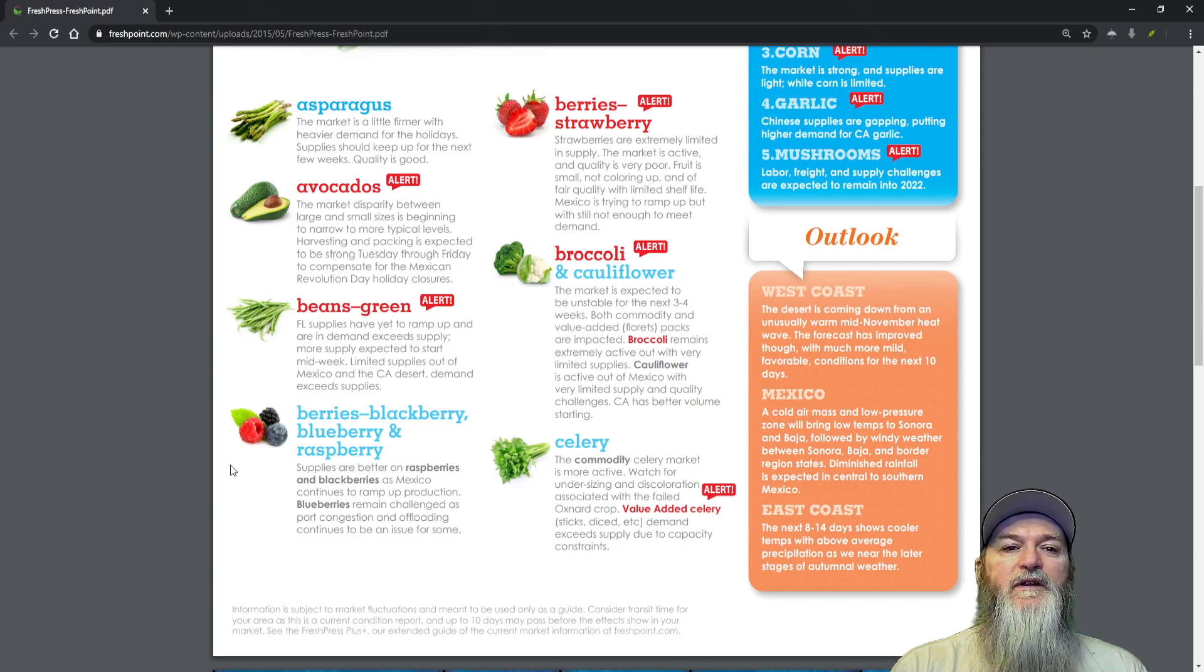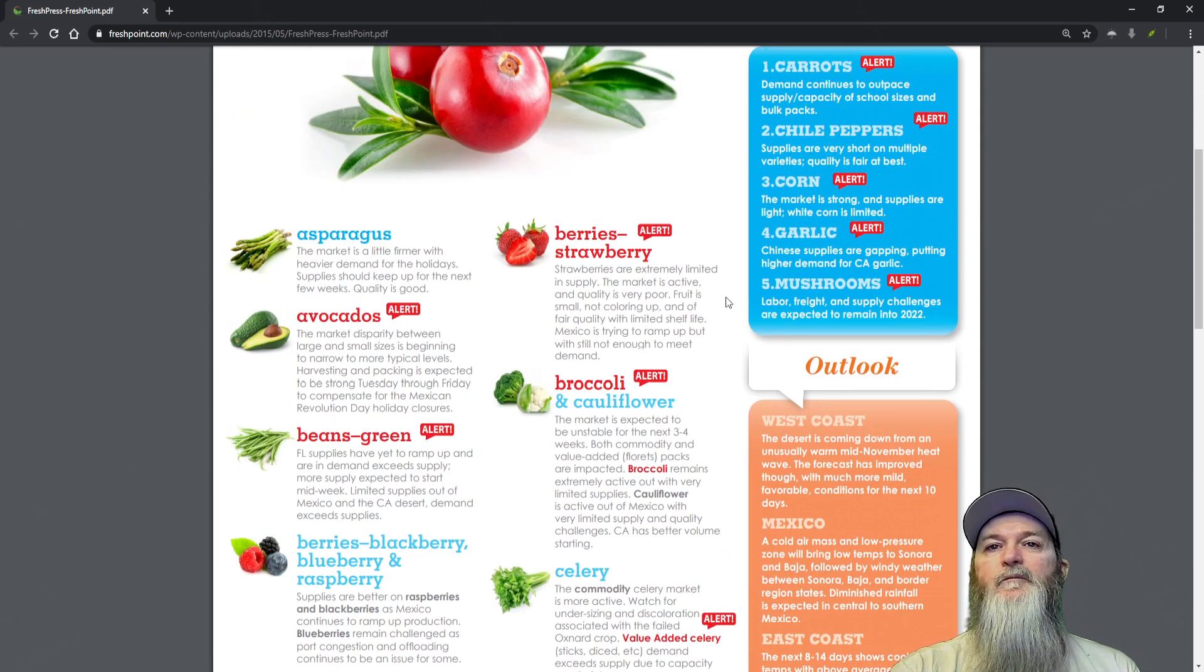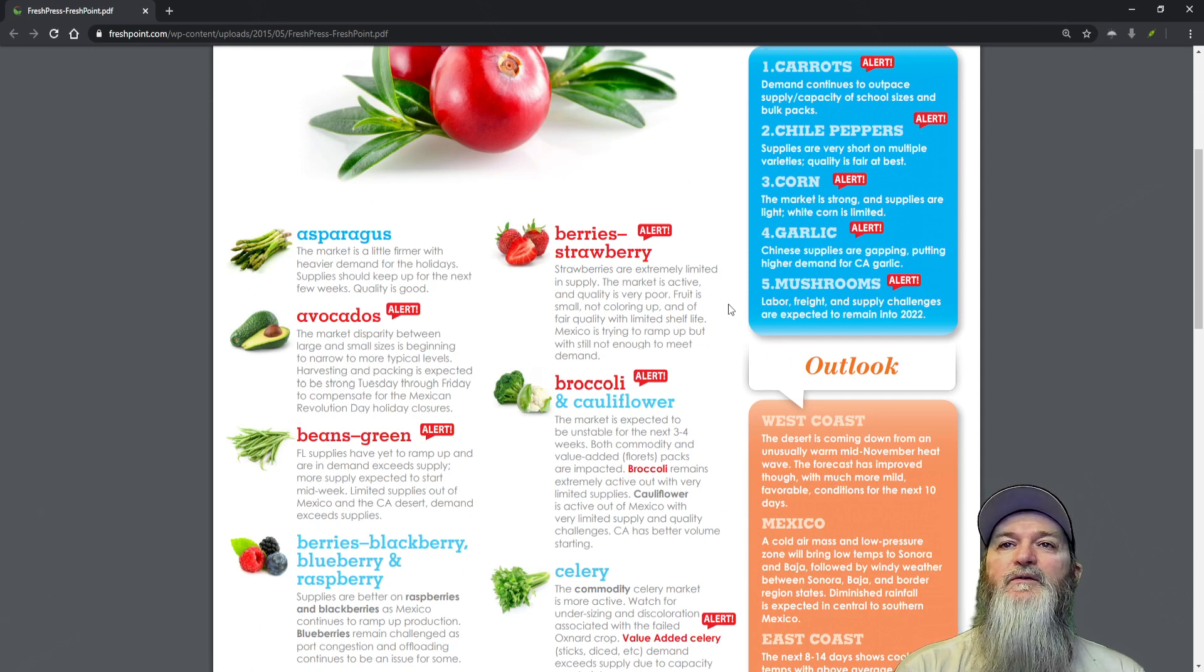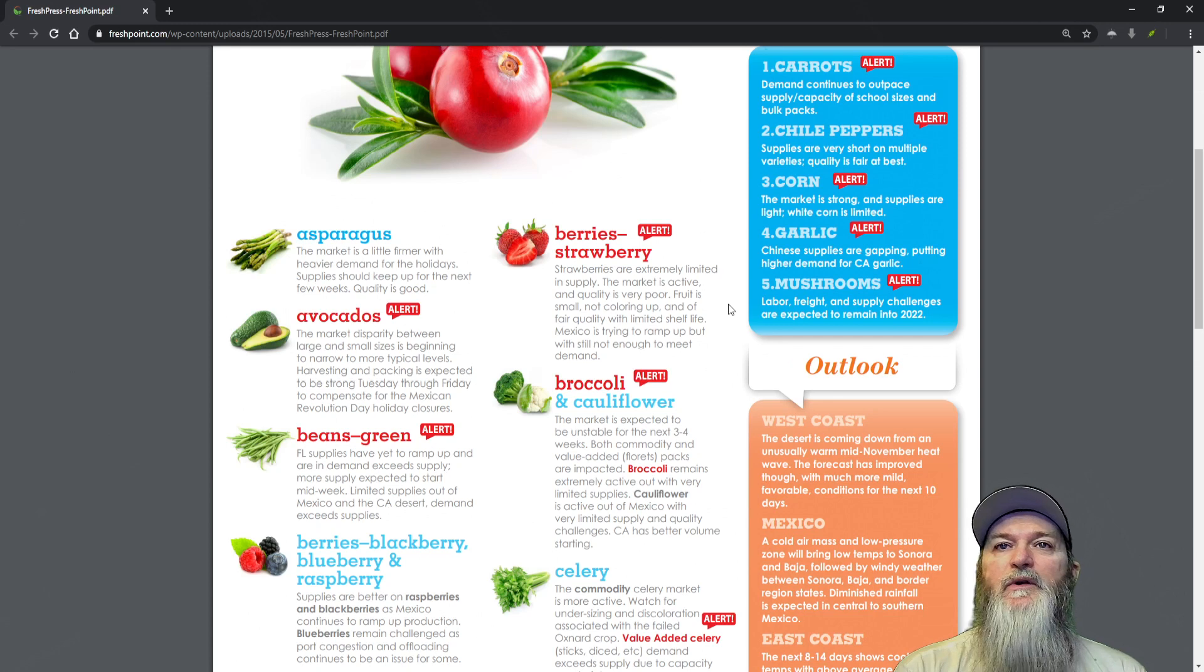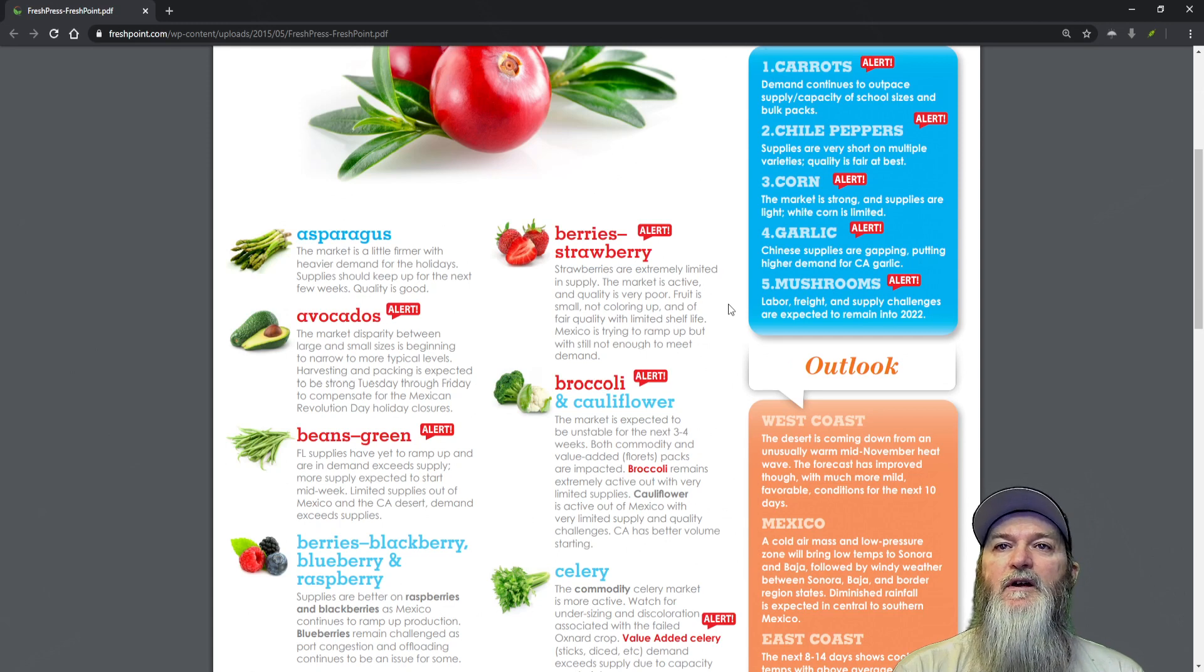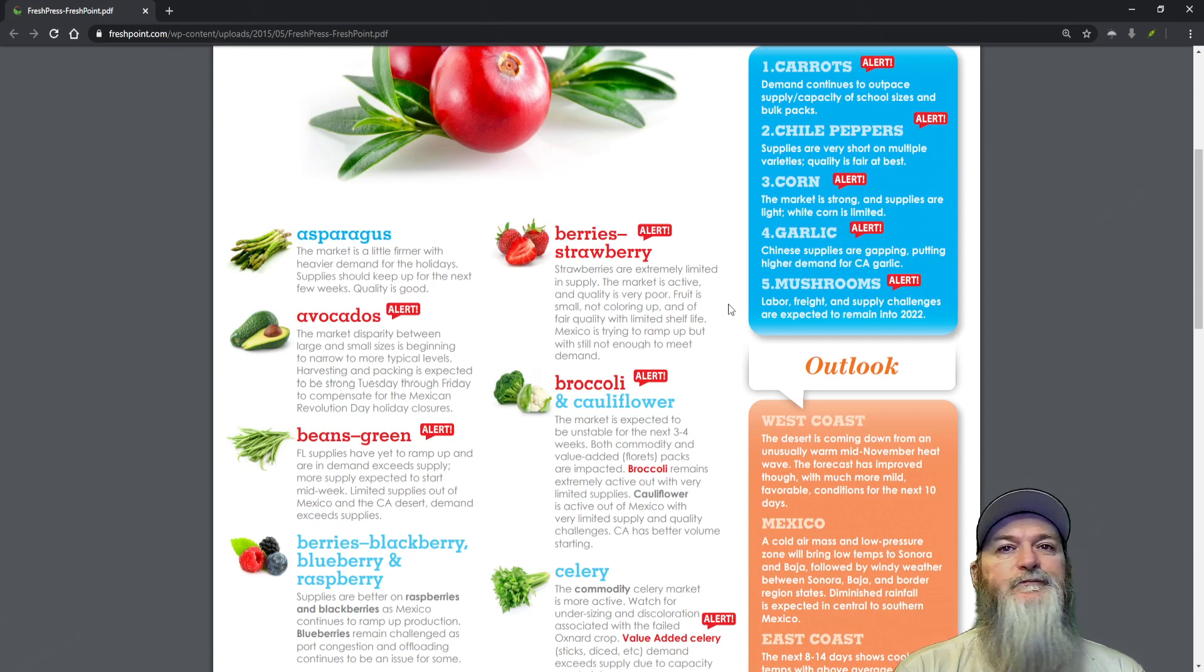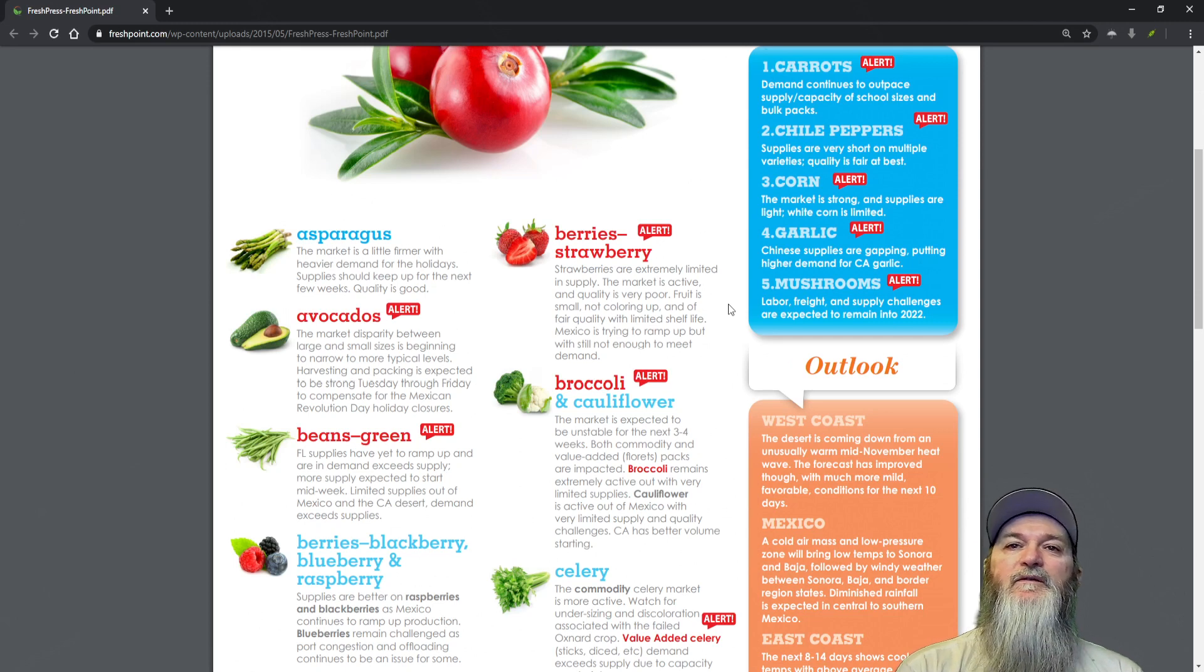Strawberries are under alert again. Strawberries are extremely limited in supply. The market is active and quality is very poor. Fruit is small, not colored up, and of fair quality with limited shelf life. Everything right now has limited shelf life unless you live right by the farms. Mexico is trying to ramp up but still not enough to meet demand.